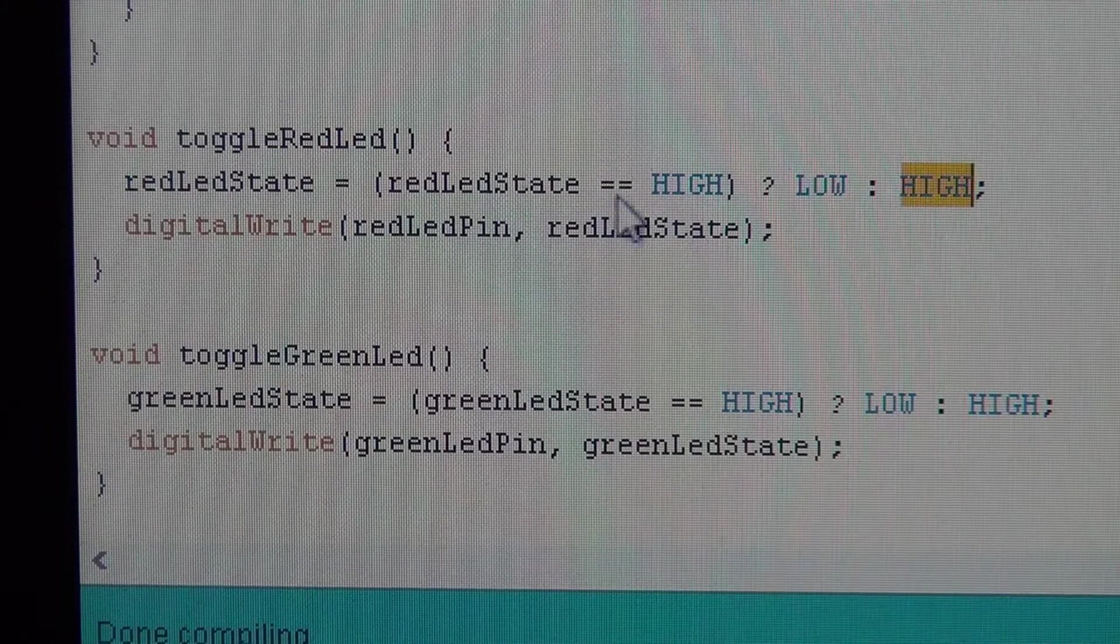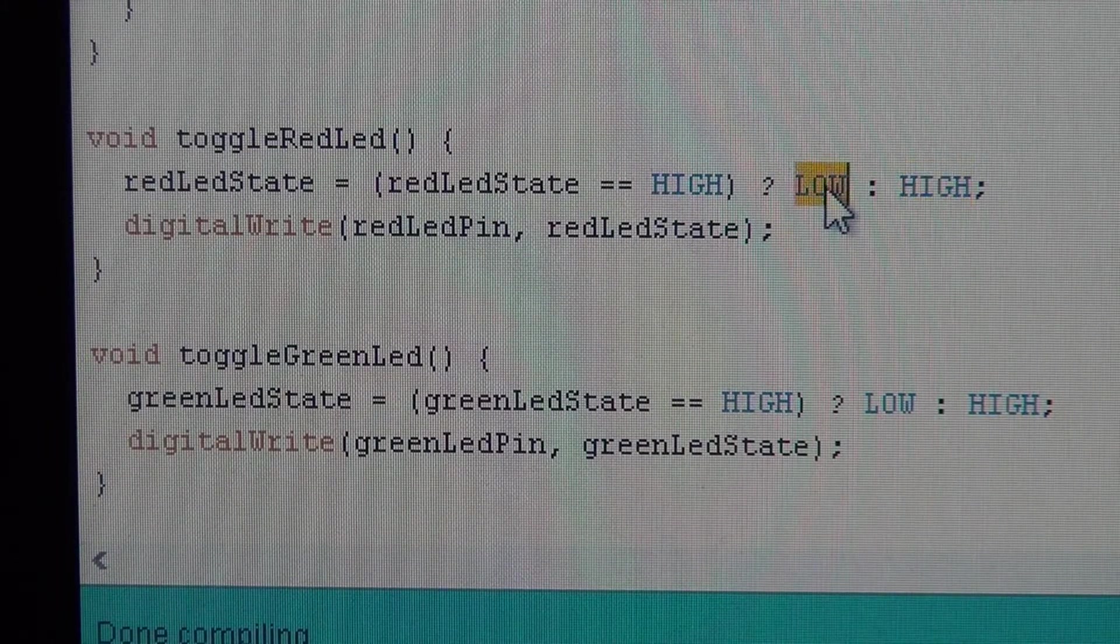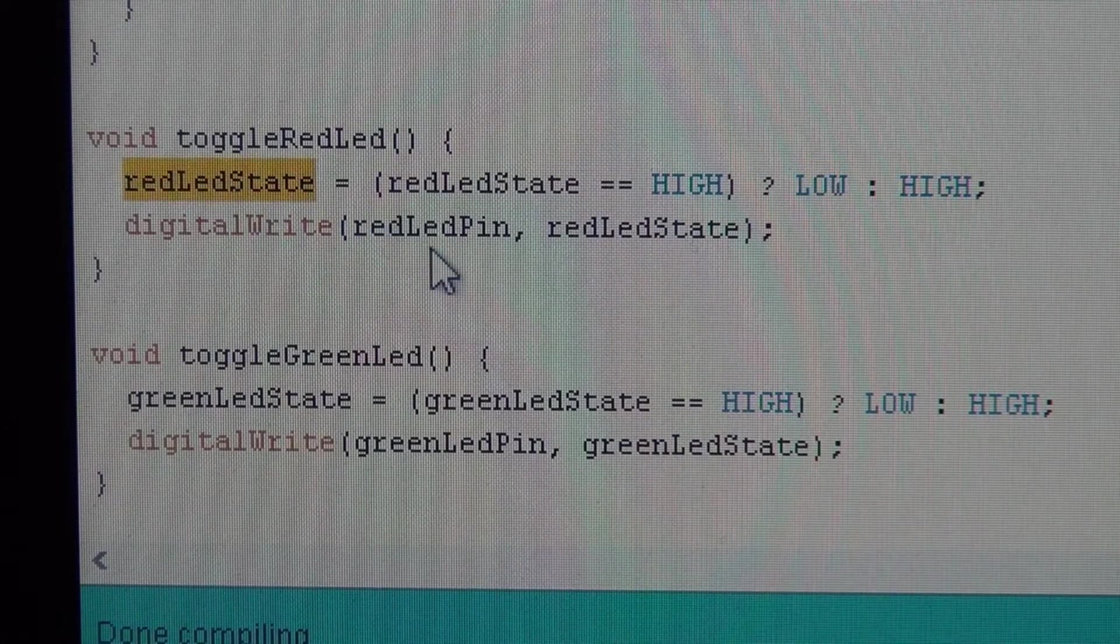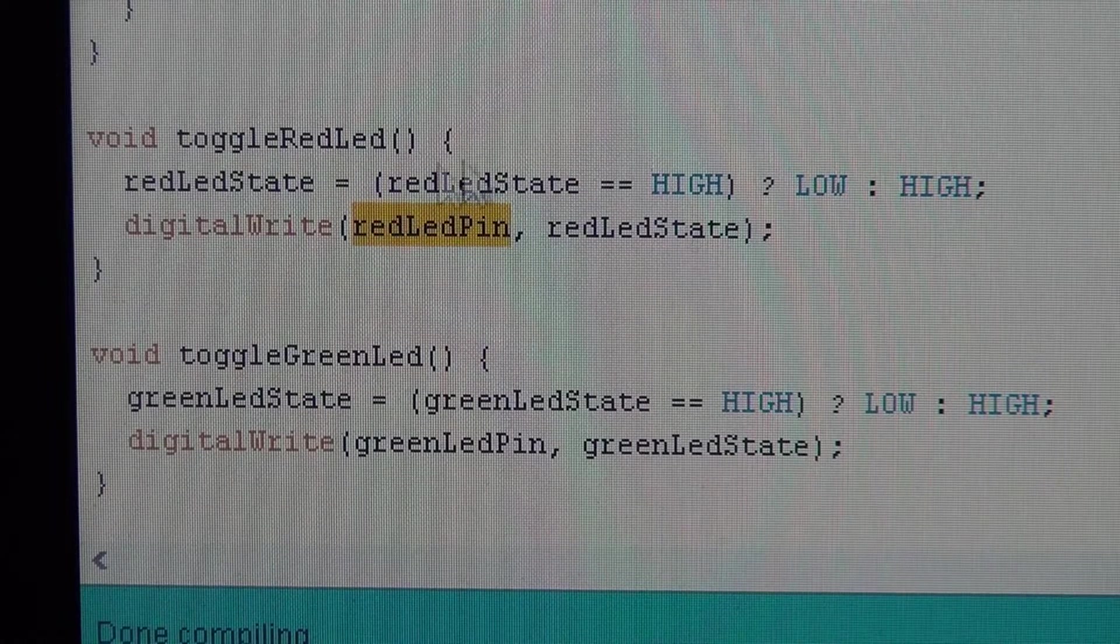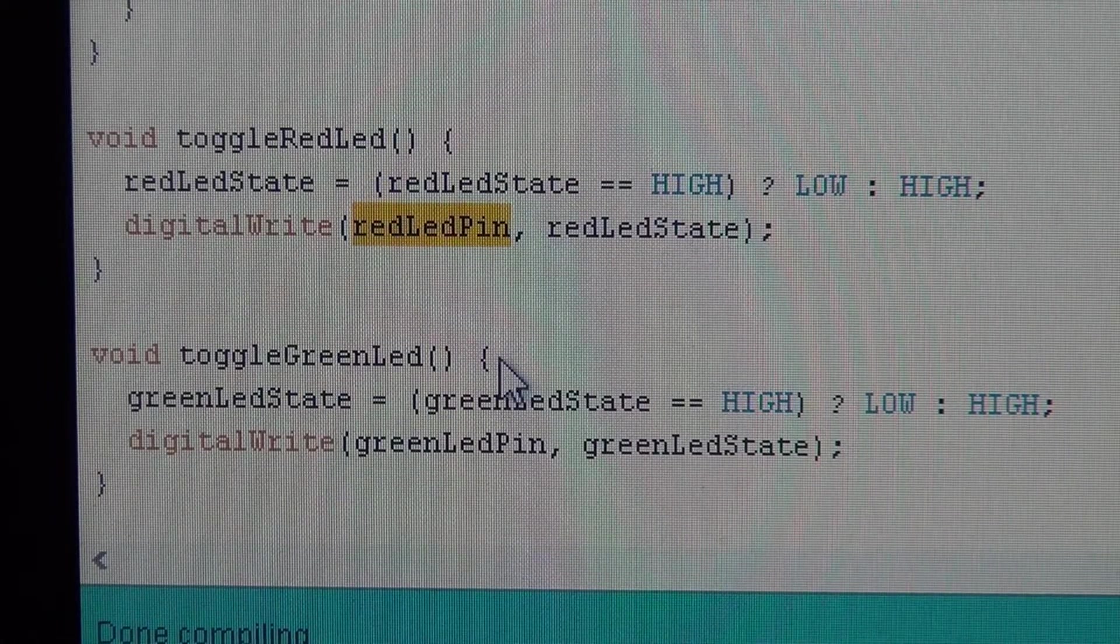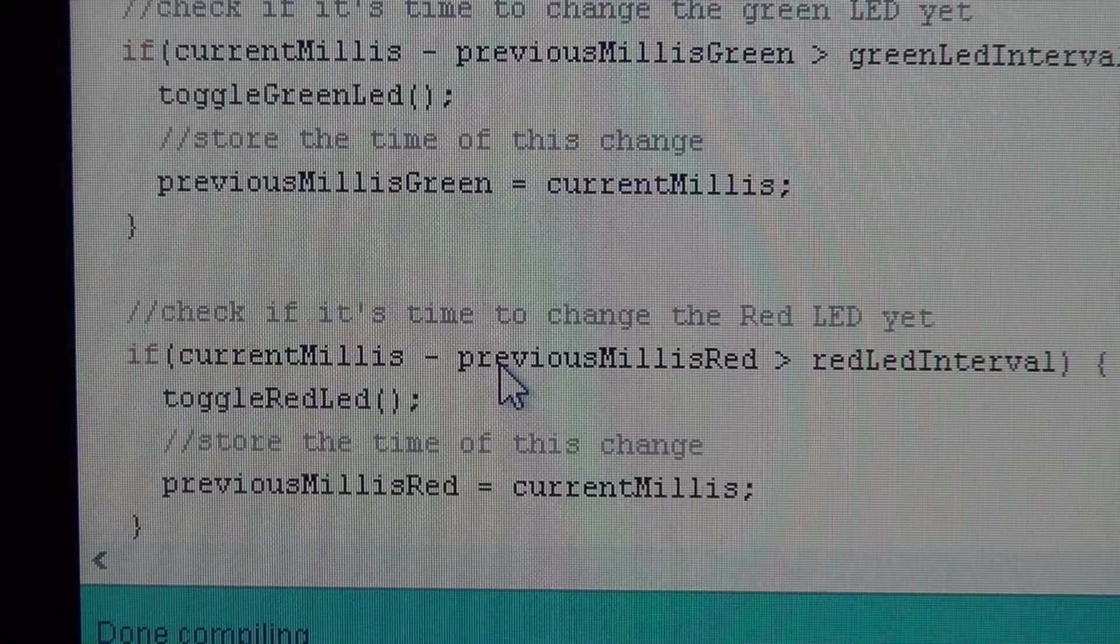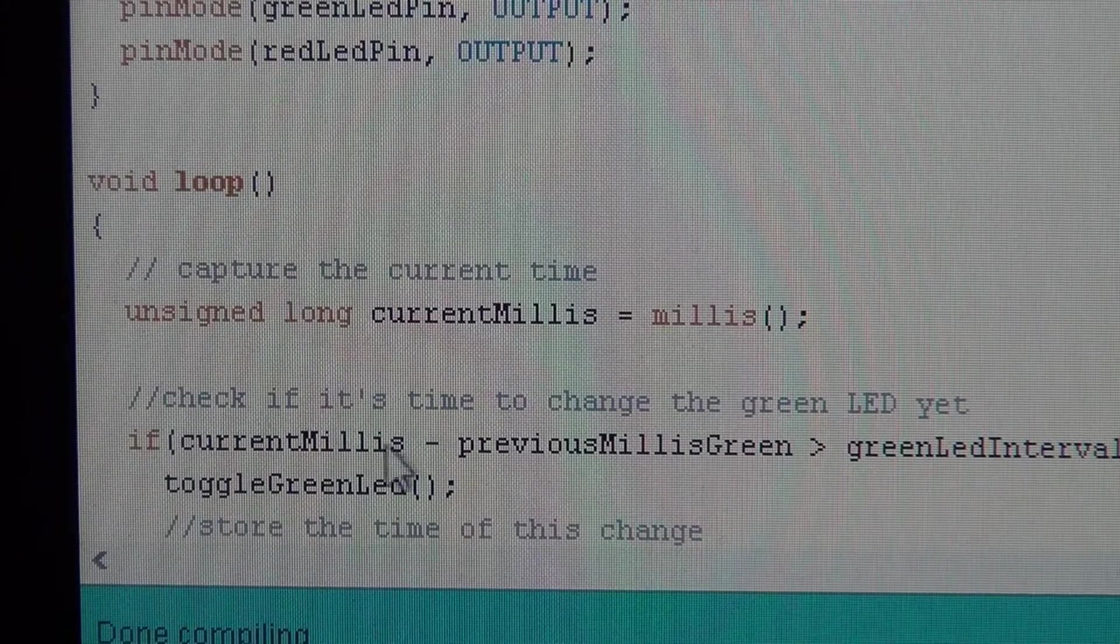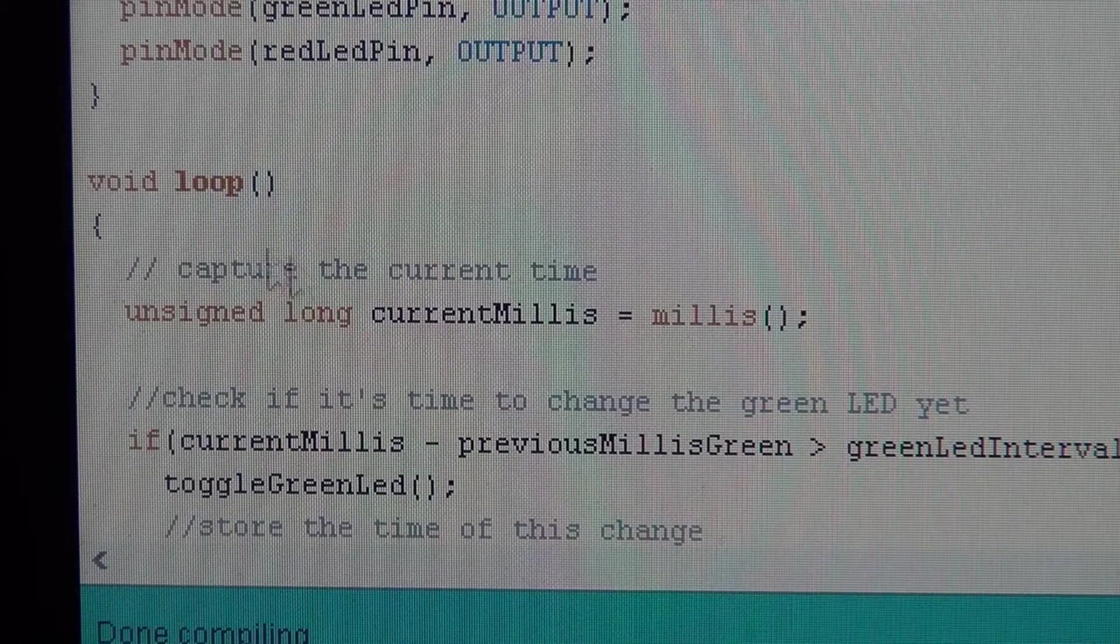So when the red LED is on high, it changes it to low. It just sets that state, then it writes that state. So this accomplishes toggling the LEDs. This makes the loop code a lot easier to understand. Because here's what we do every time through the loop. Now remember, this is running over and over as fast as it can go through.